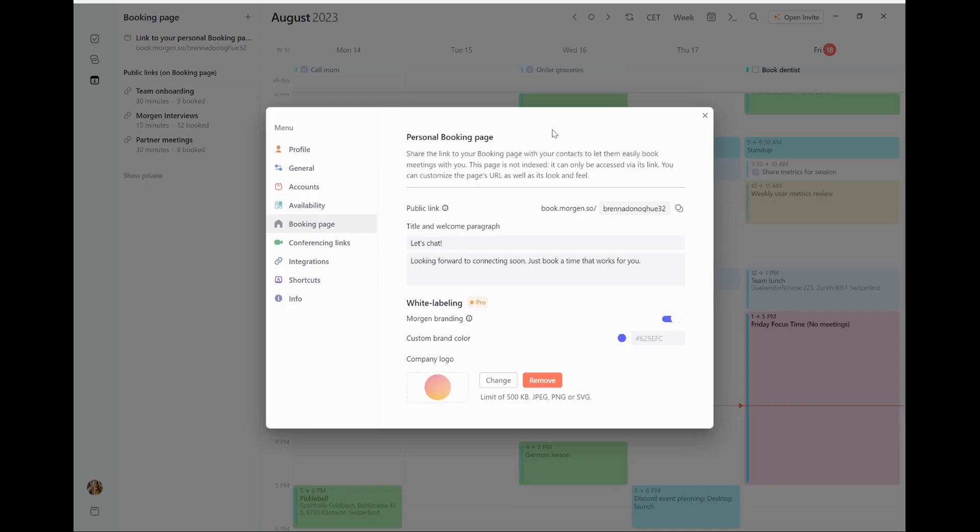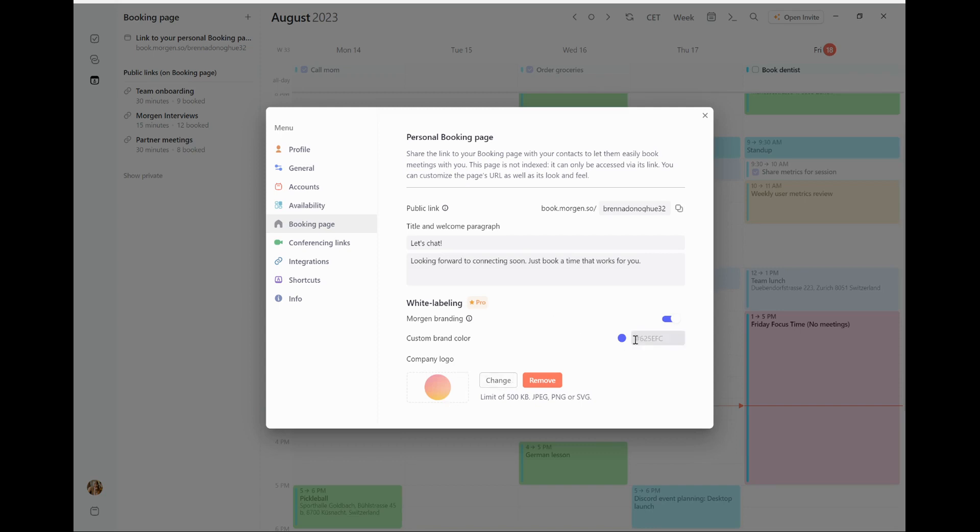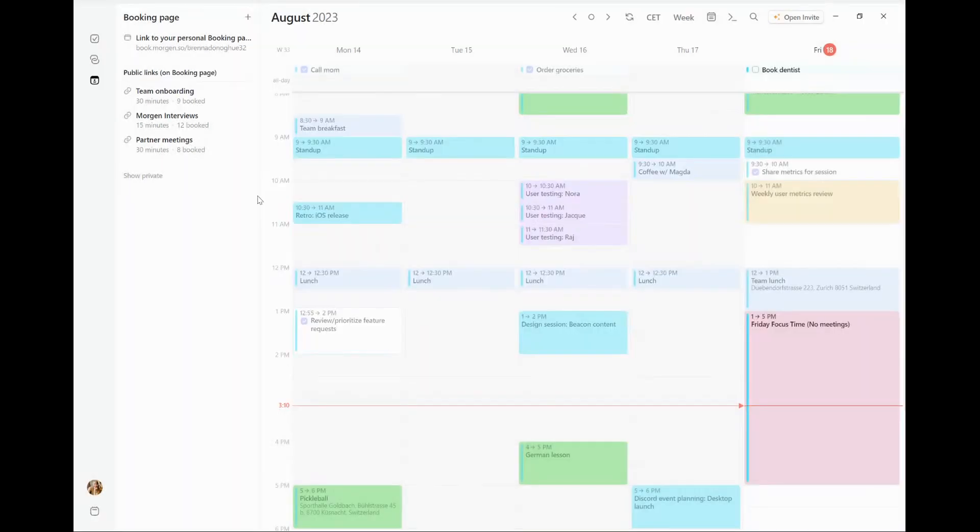To customize my booking page, there are a few things that I can do to make it really my own. I can change the URL in a way that makes sense for something for me to be sharing. I can add a message and a title. And if I'm on Morgan Pro, I can also add a logo and determine the colors that really fit my brand. Once I've customized the page, what makes it most powerful is really adding in those meetings.